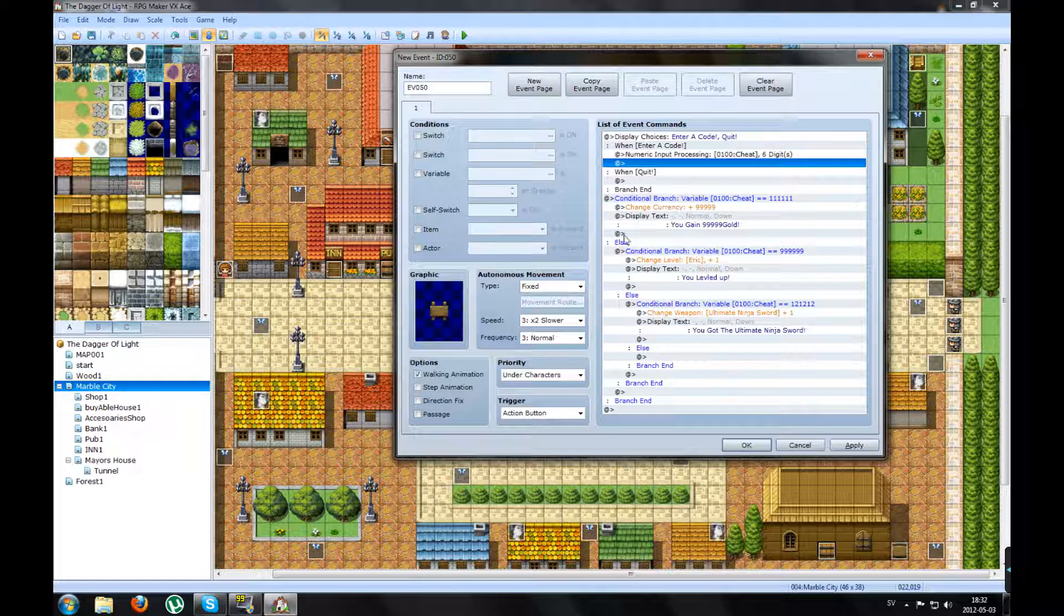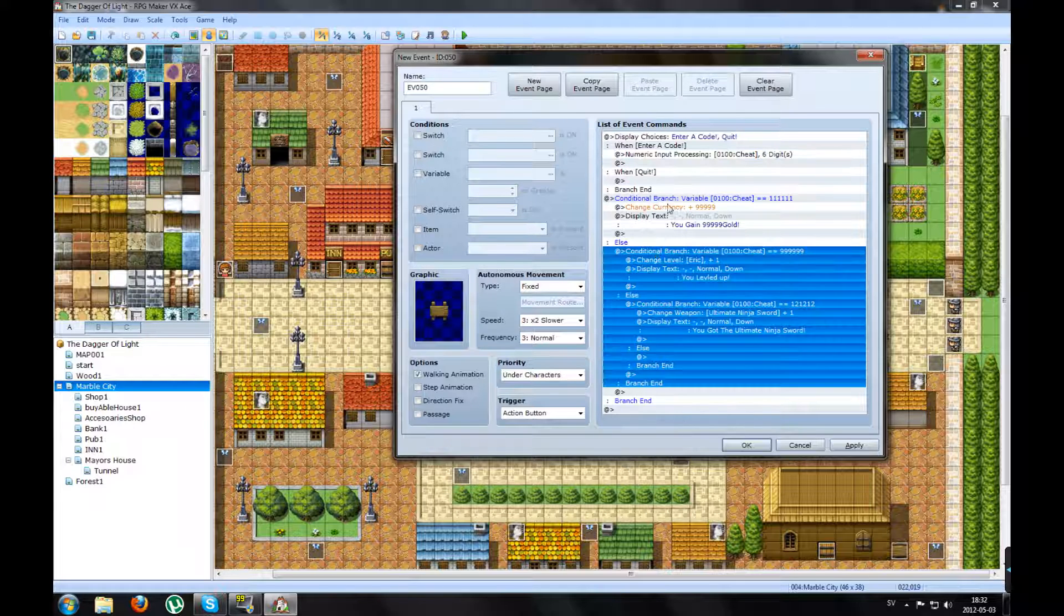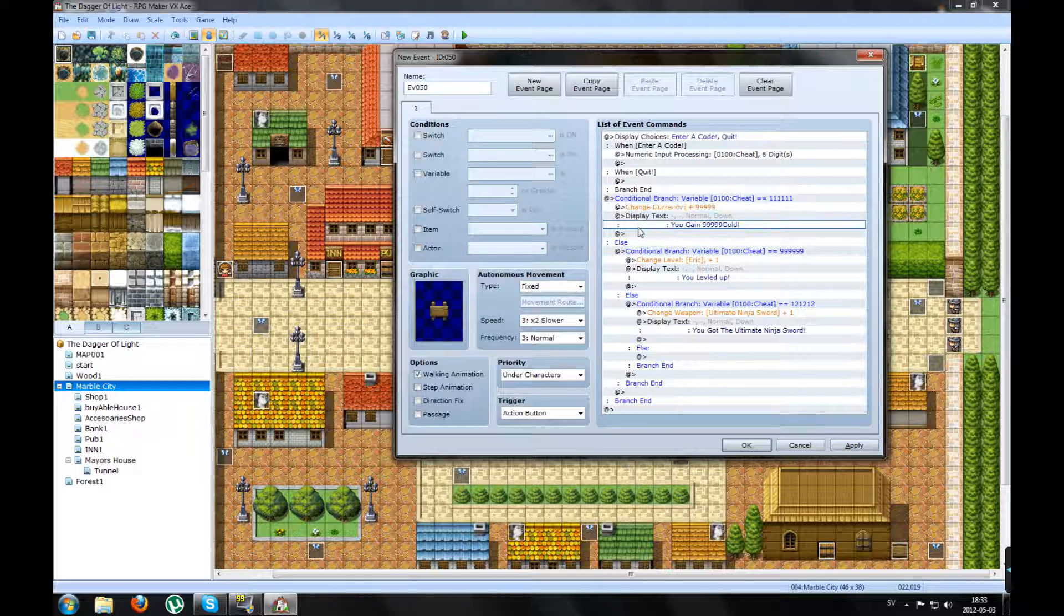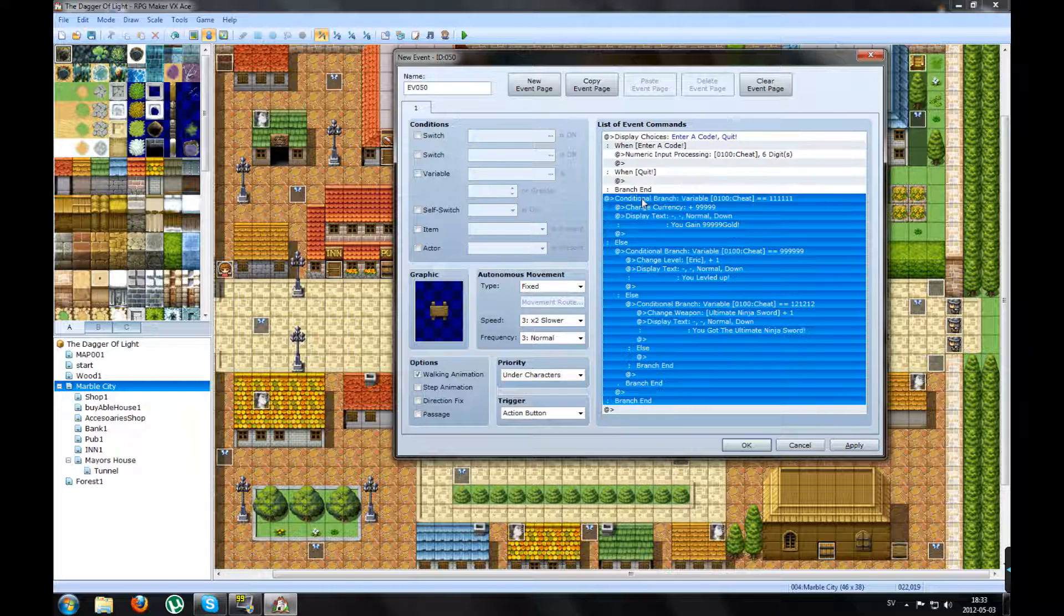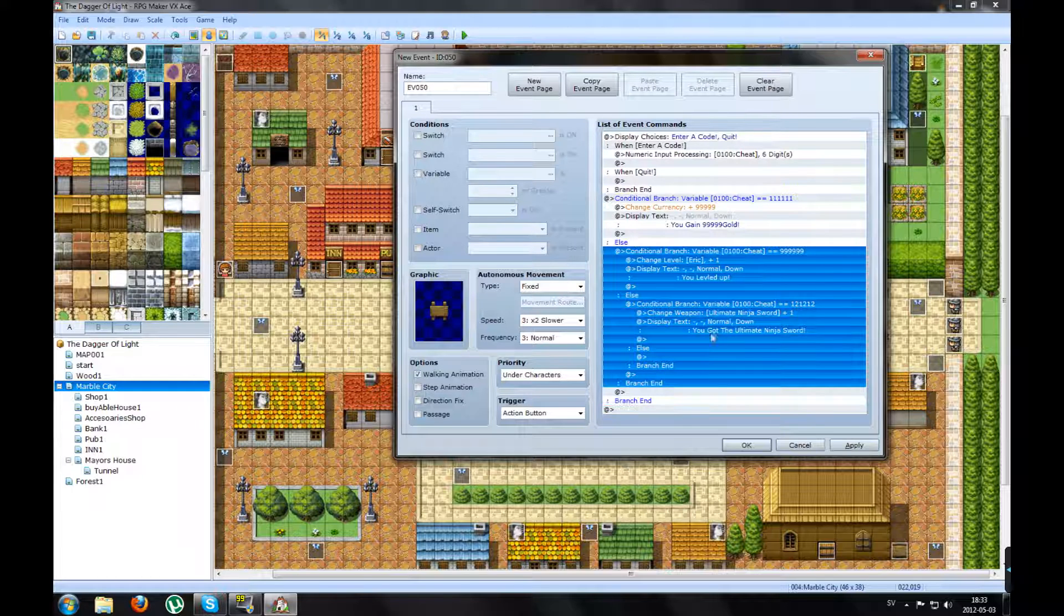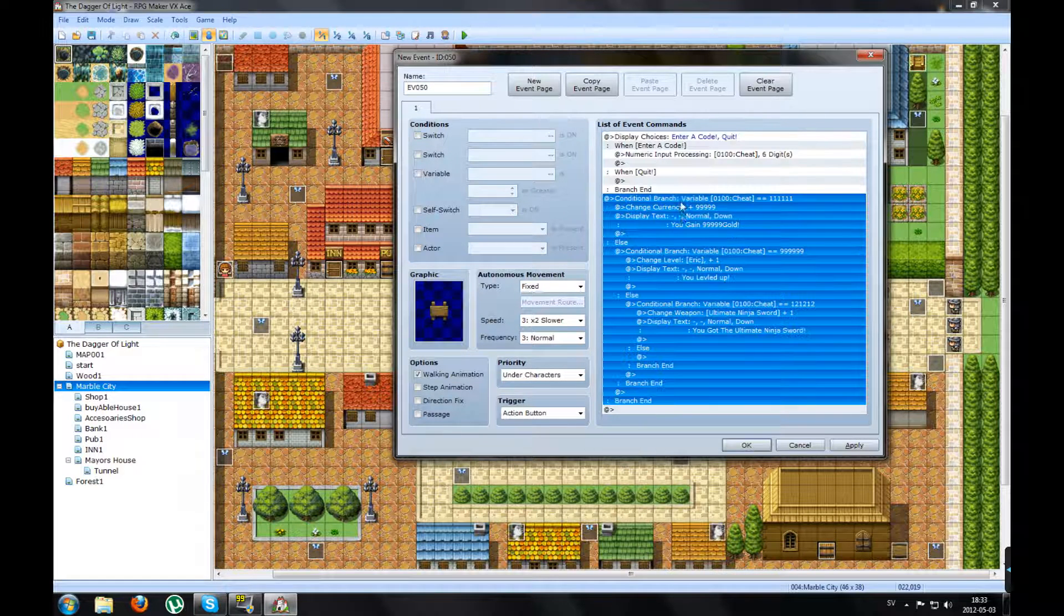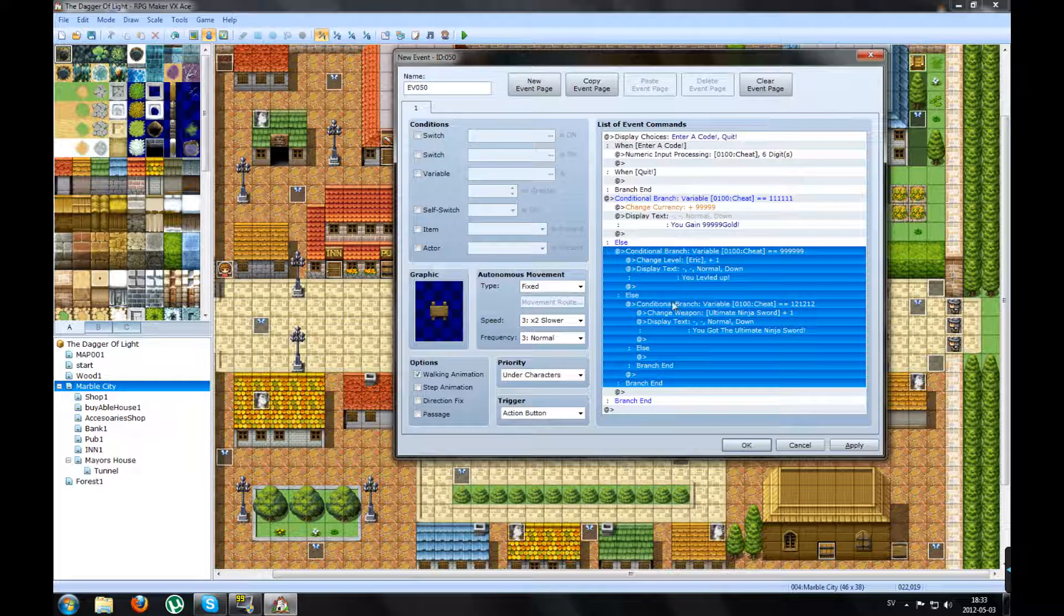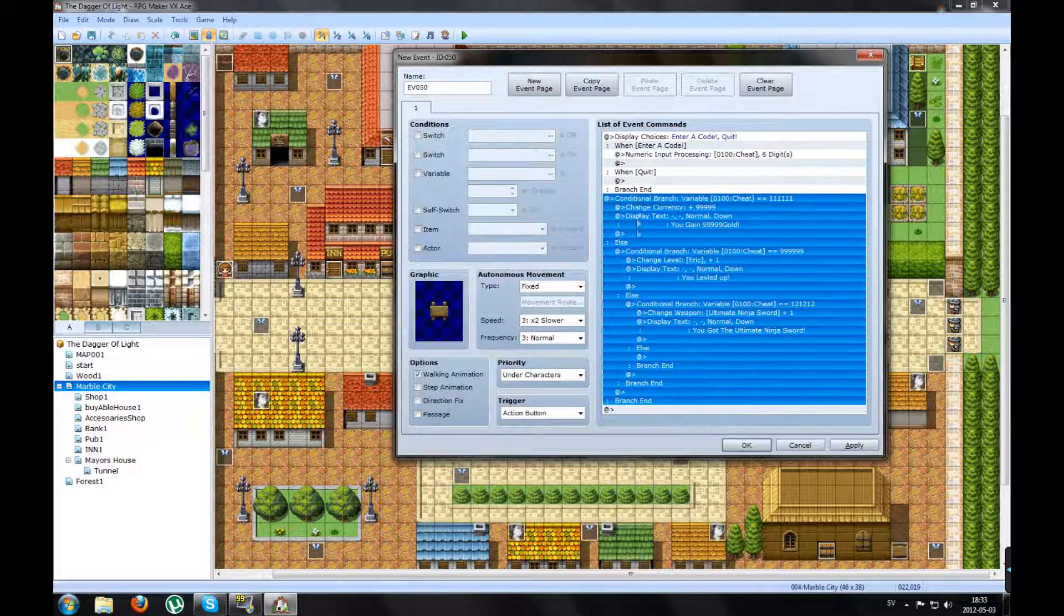I think that's it. So if I play test this, it won't work, or it will work, but it will look pretty ugly.